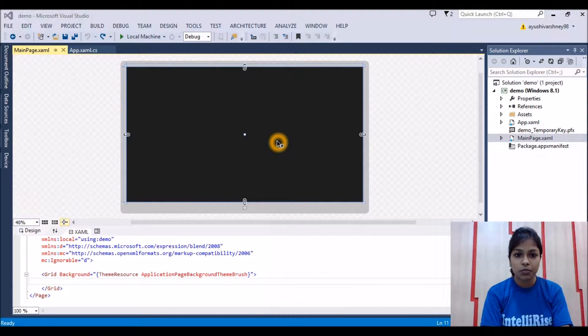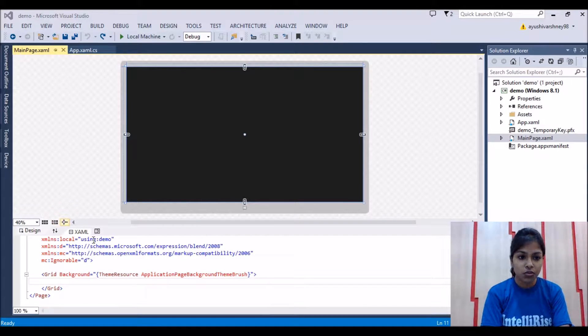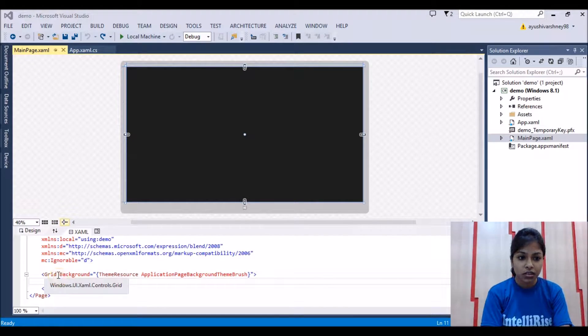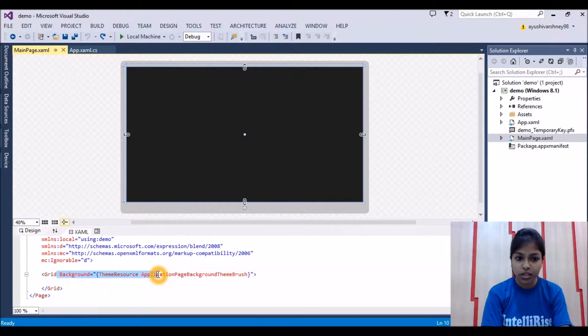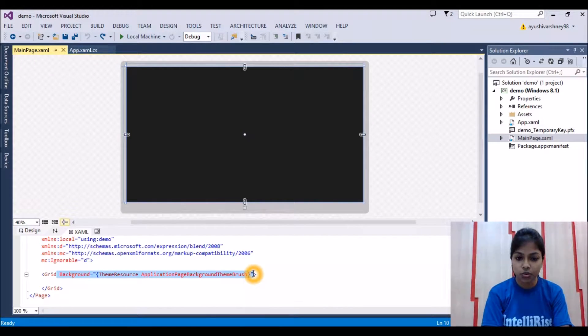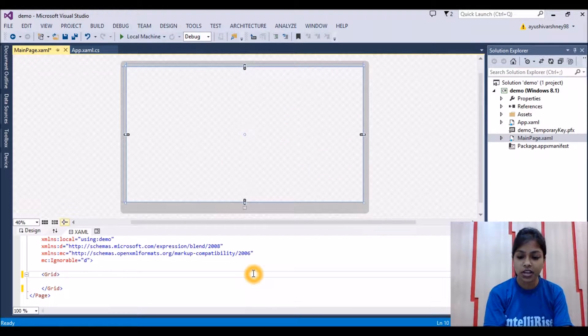We'll go to the implementation part. If we go in this XML file, here this is the grid, so we'll remove this background. We don't need it as we are adding an image.